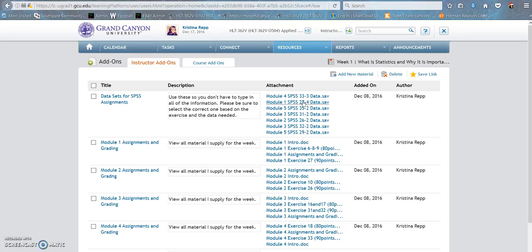By all means, just type the data in yourself if you're having trouble opening them. That's all that I did. I read the exercise, got the data, typed it in.